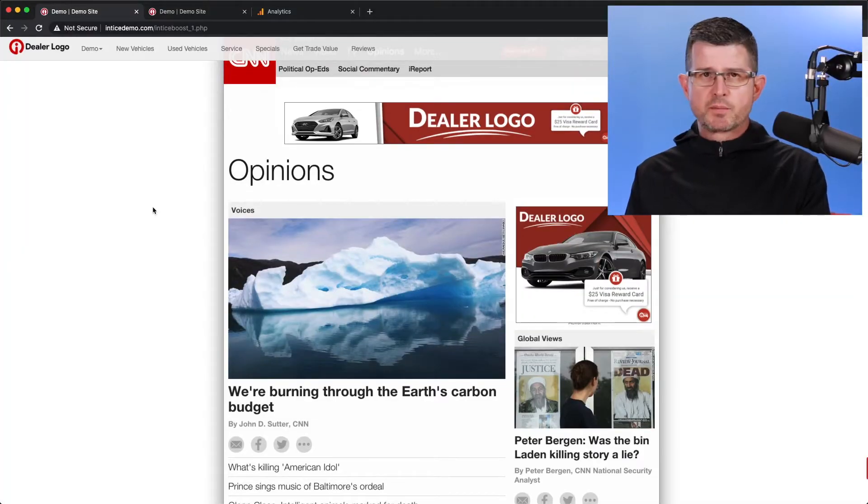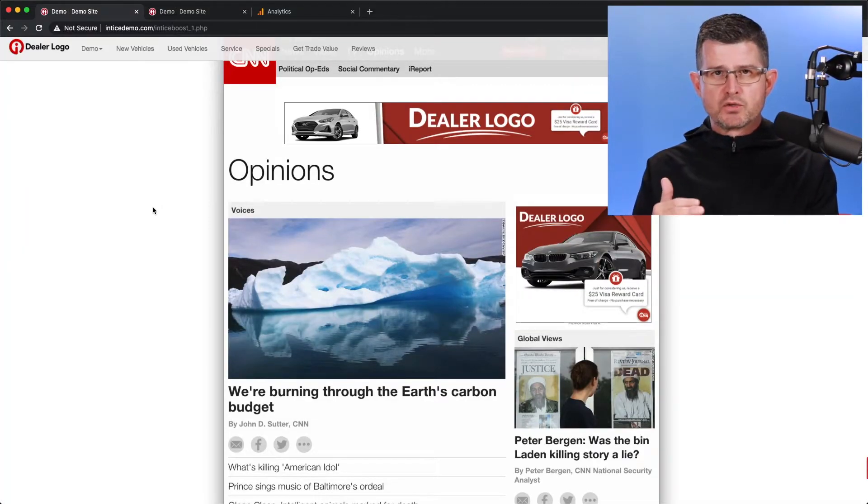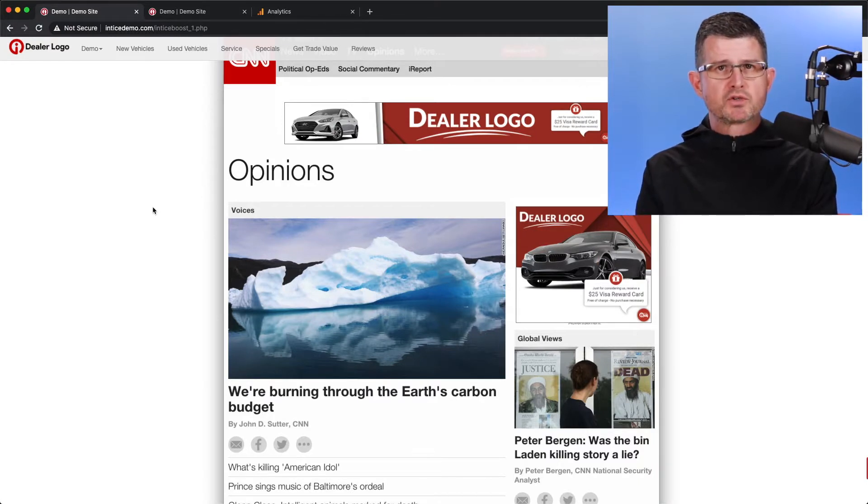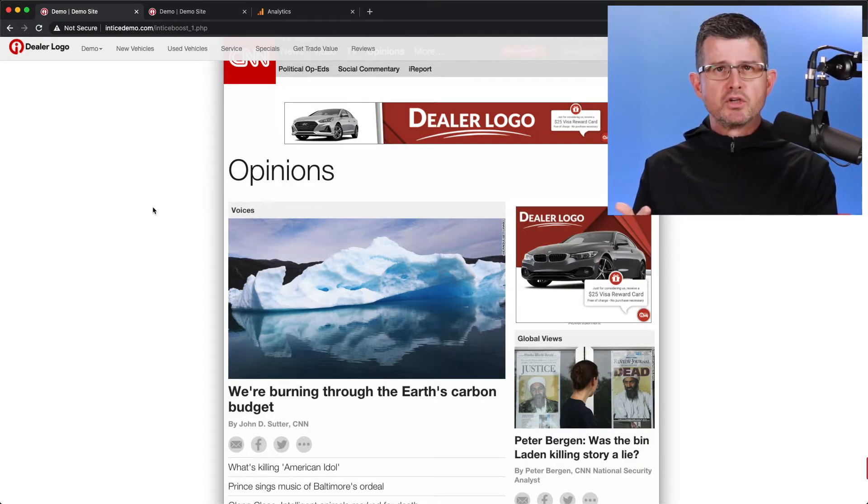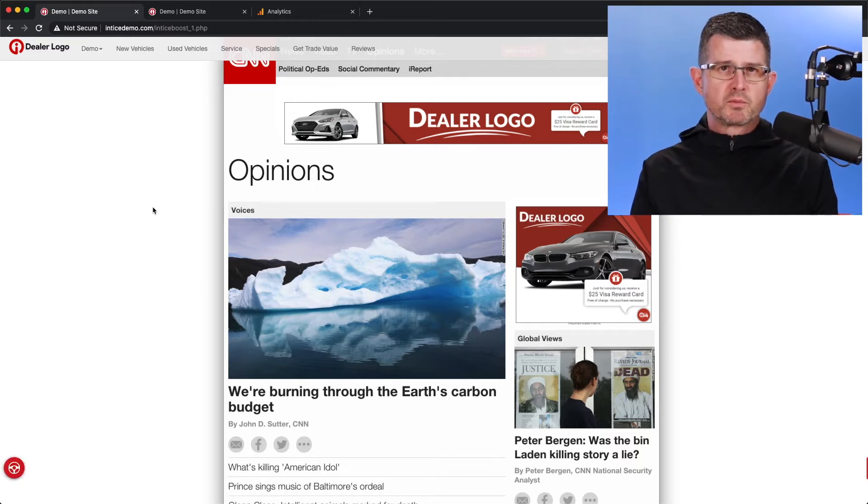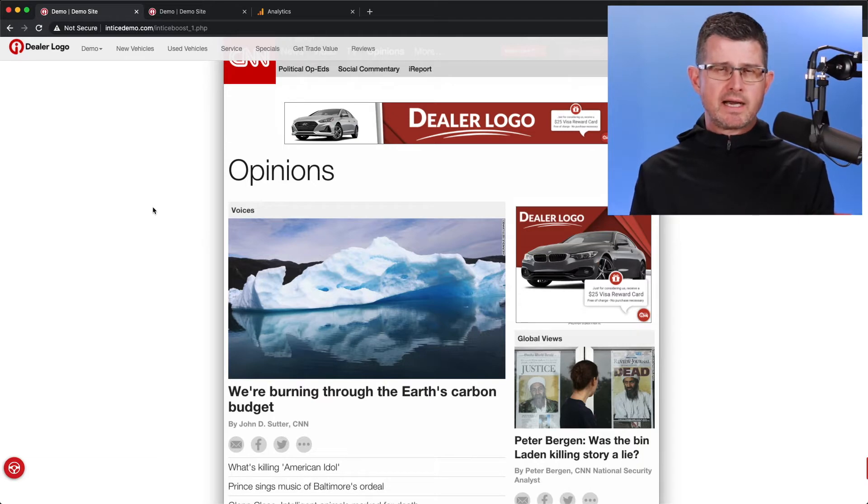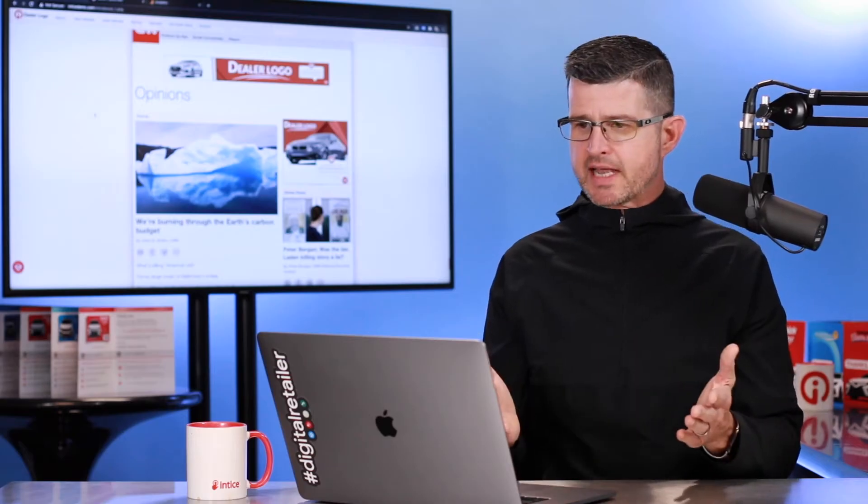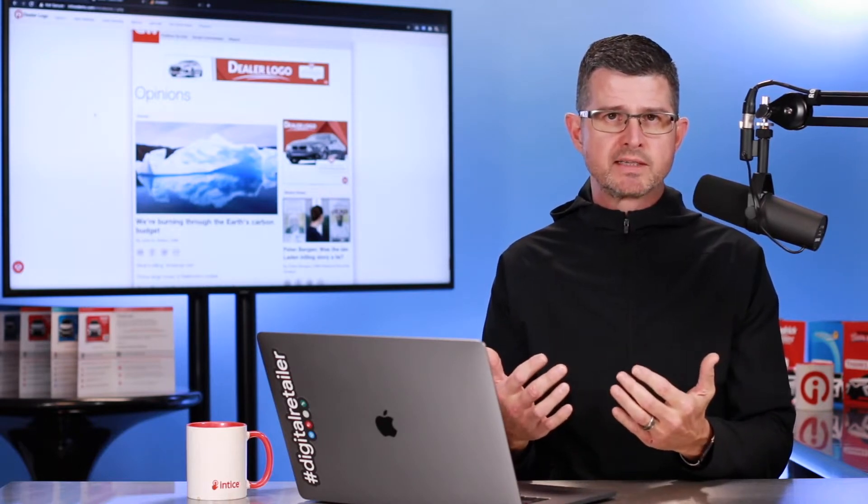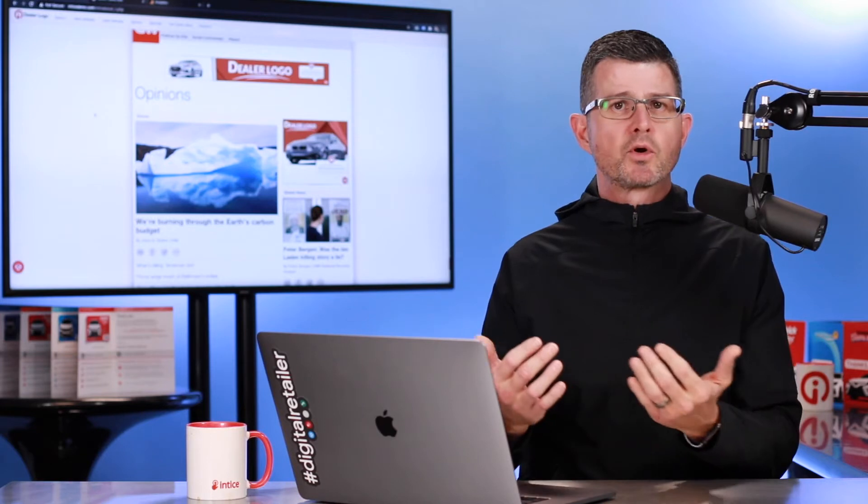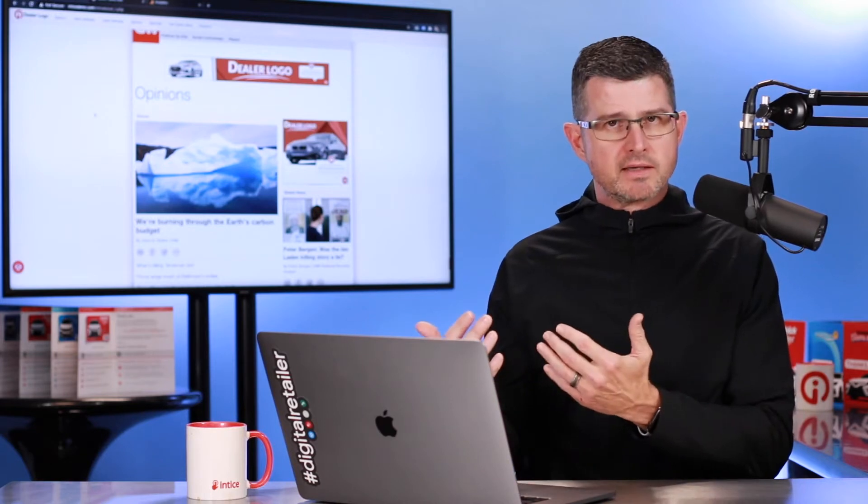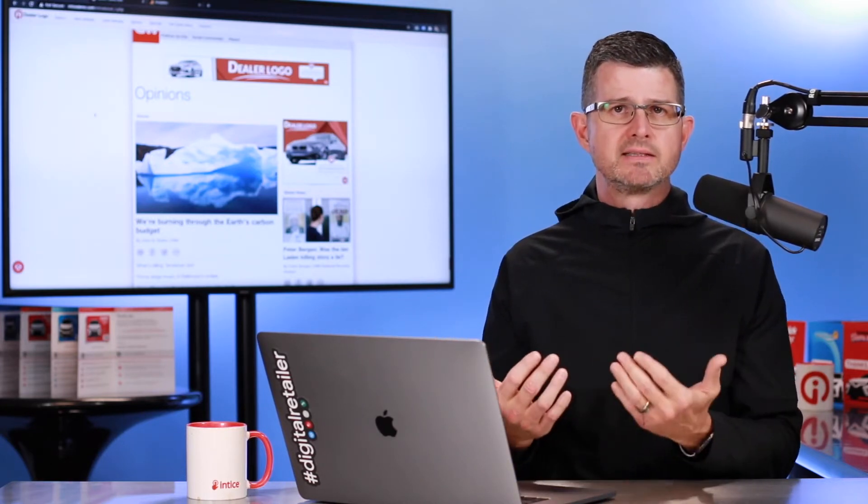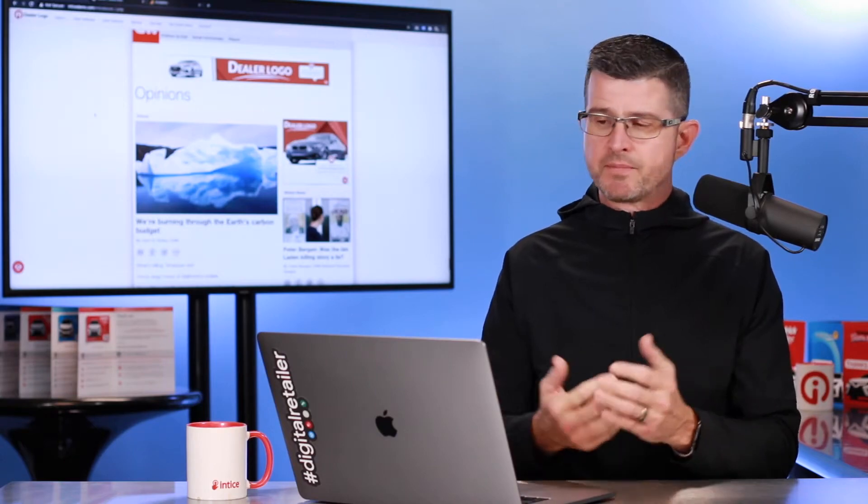The cool thing about SRP retargeting ads is it is going to track customers that make it to a search results page and then we're going to use the content of what the customer has searched on those pages to tailor the content inside the ads. So for example, if we have a customer that has researched Corollas or Camrys on your site in an SRP, we're going to include those Corollas or Camrys inside these ad units as well.